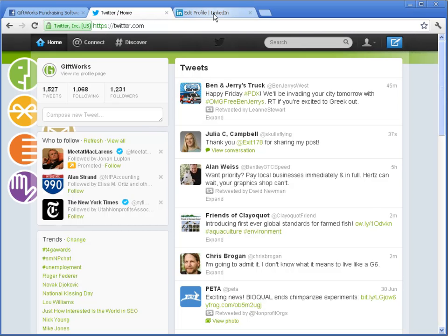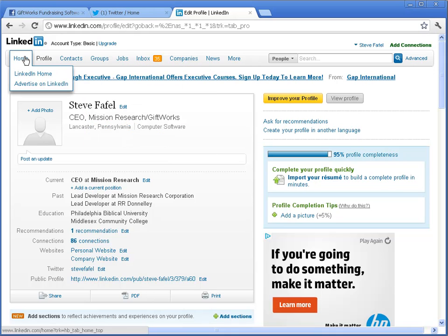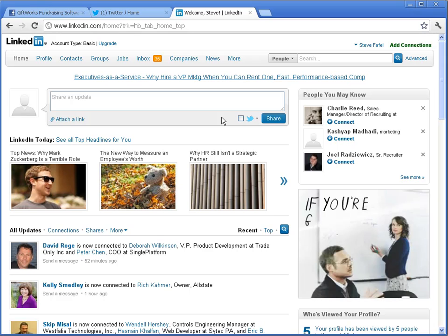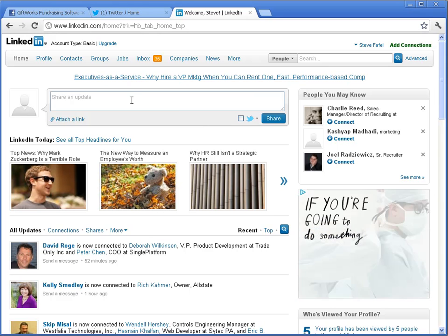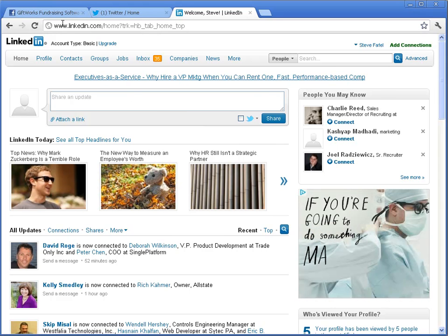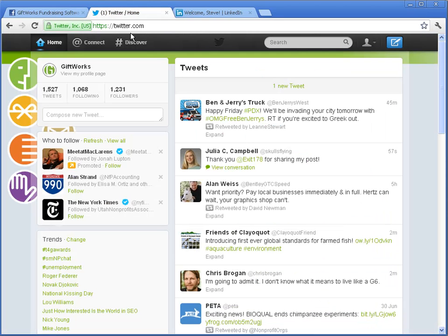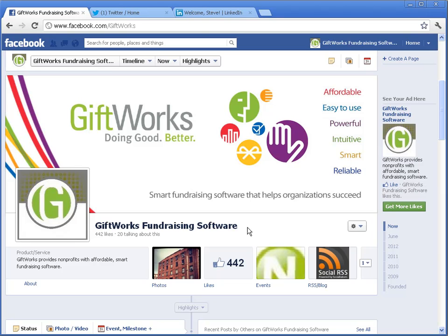The last thing I have is a LinkedIn account. On LinkedIn, I have connections with colleagues and other work connections. Similar to Facebook, you have a personal LinkedIn account — you wouldn't necessarily have an organizational LinkedIn account. So we have a Facebook personal account and organizational page, either a personal or organizational Twitter account, and then a personal LinkedIn page. Those are the three social networks I'm going to get hooked up inside of Giftworks.